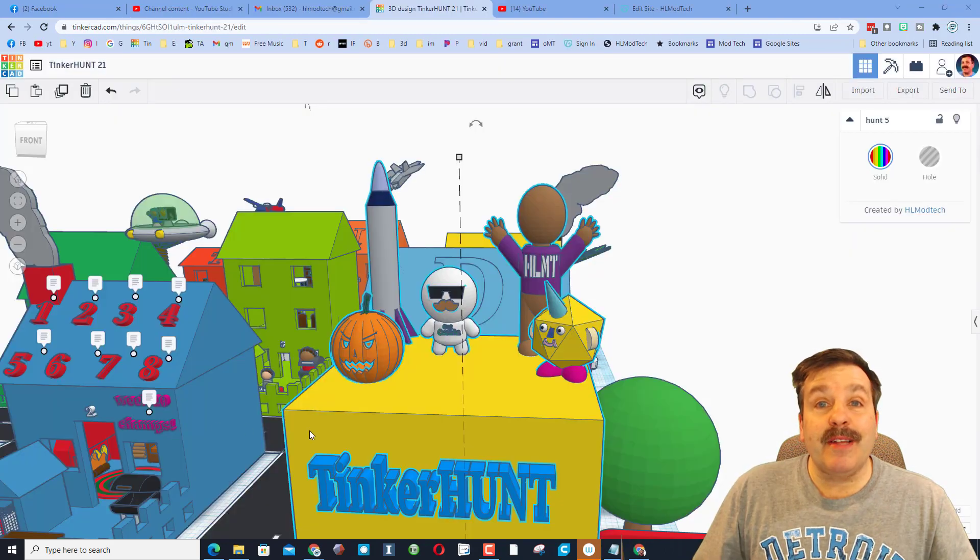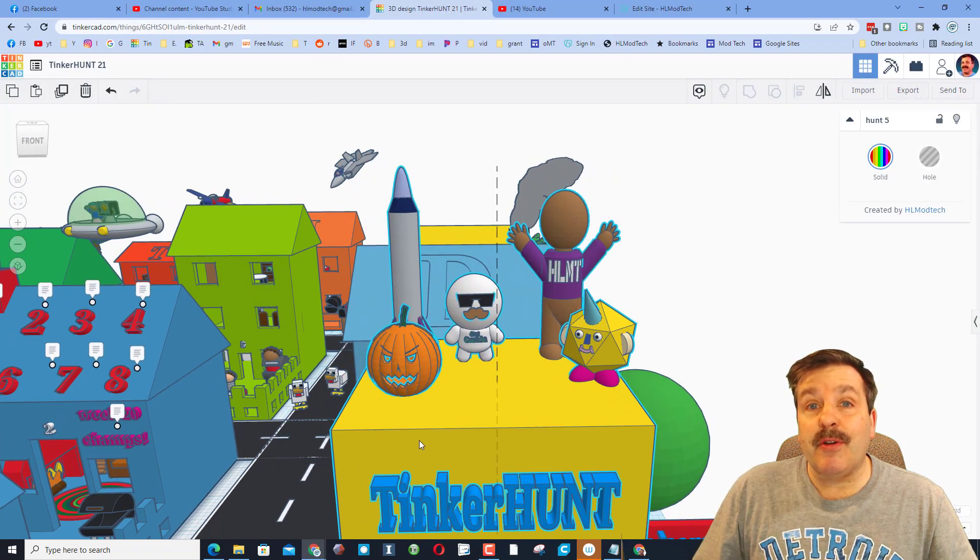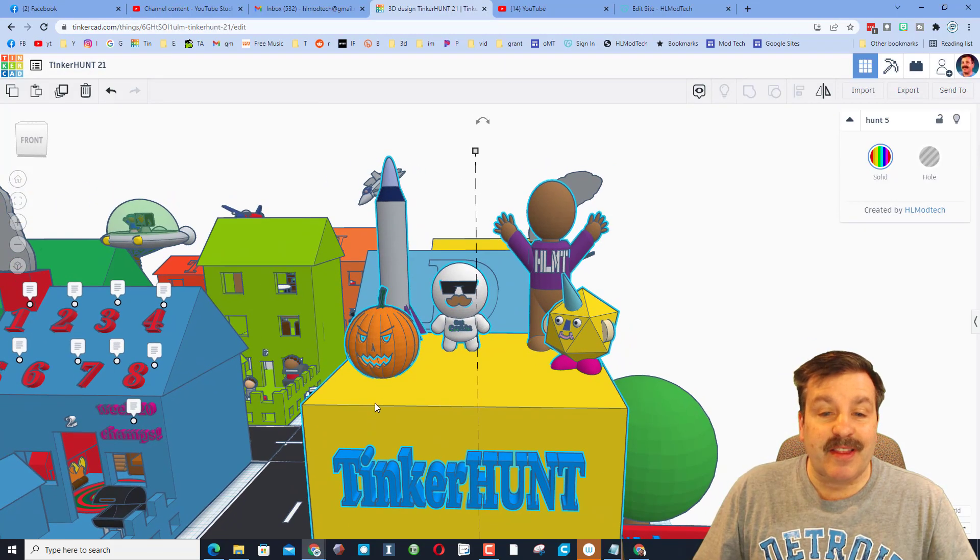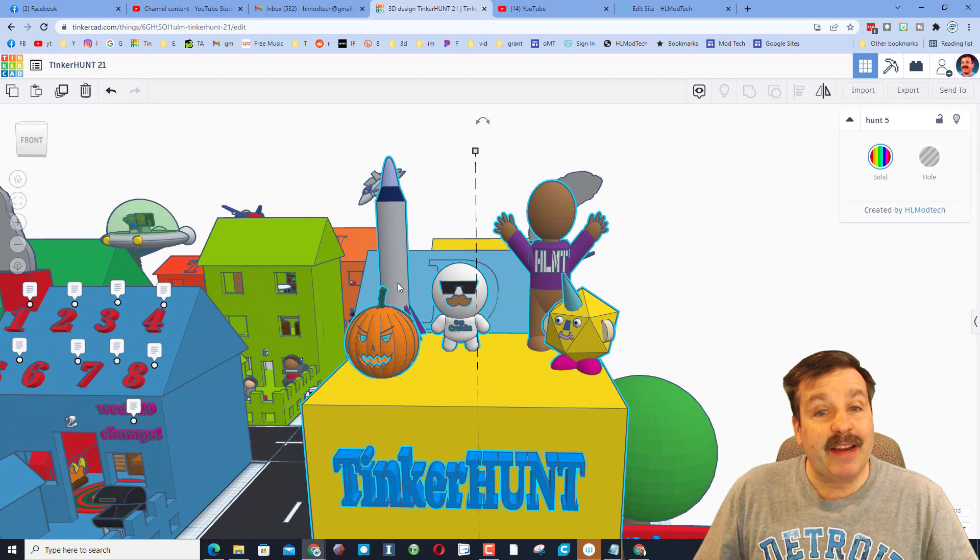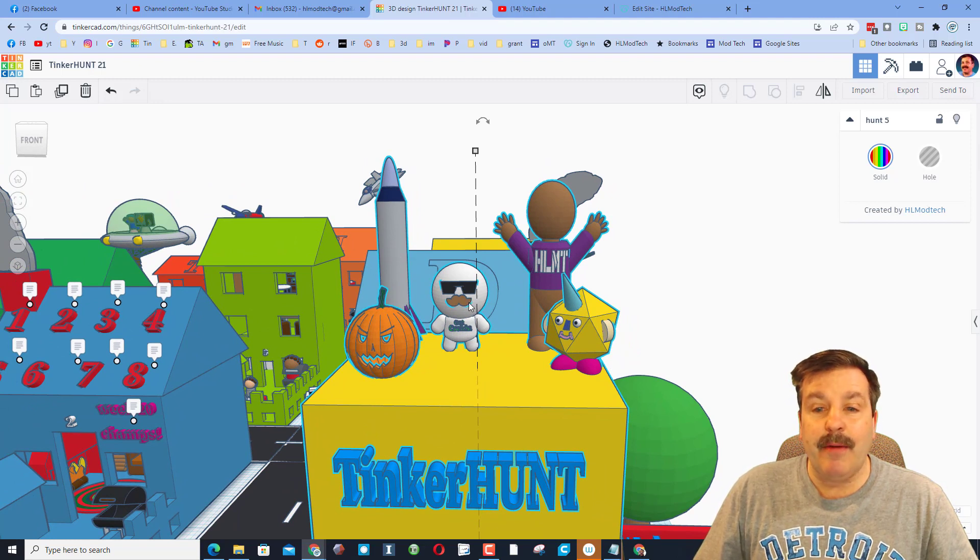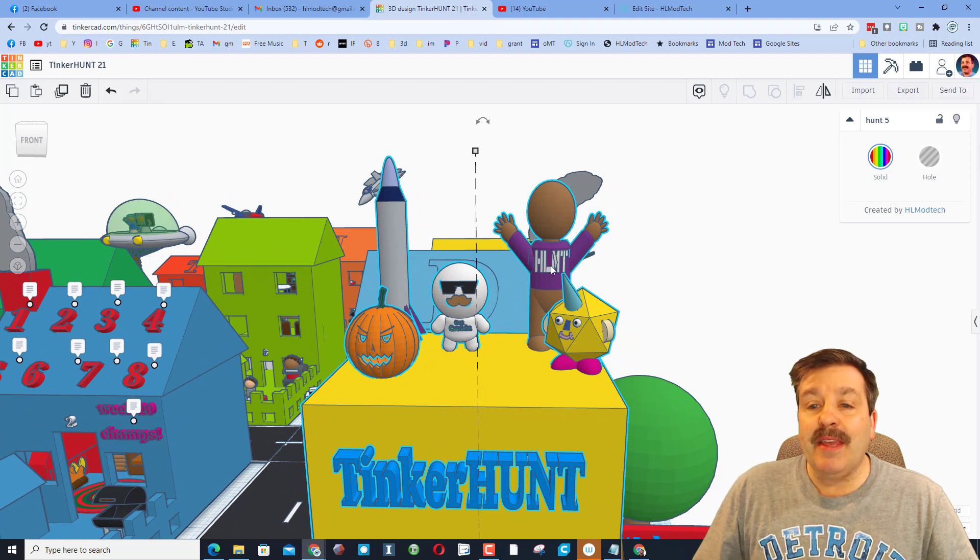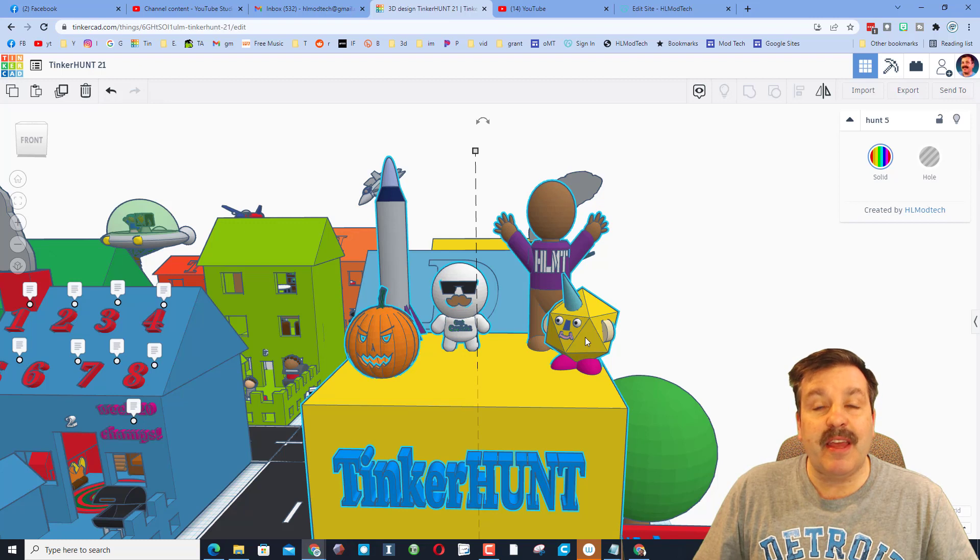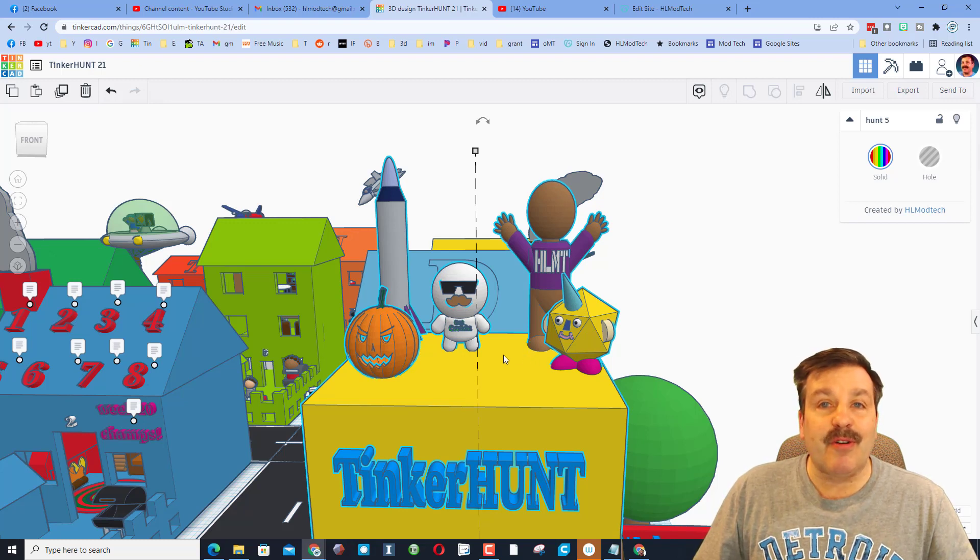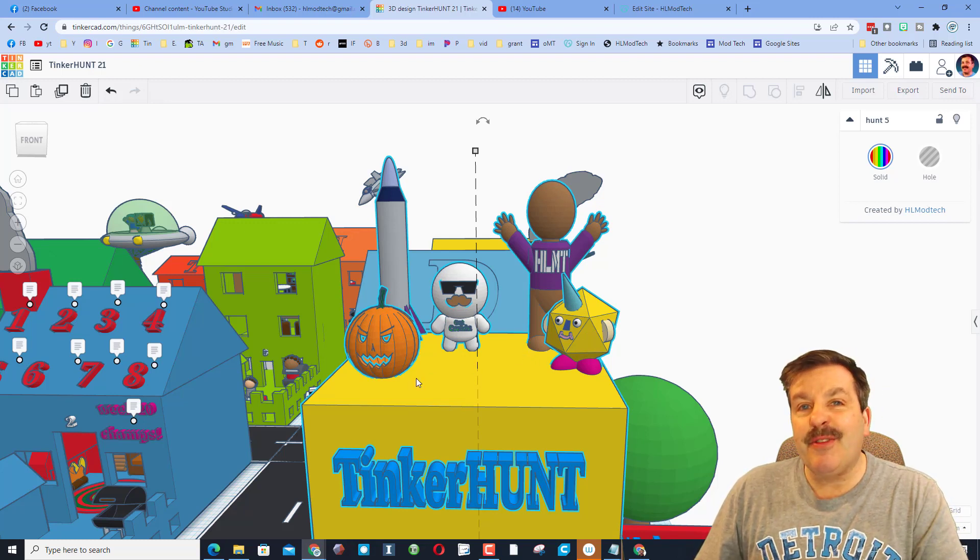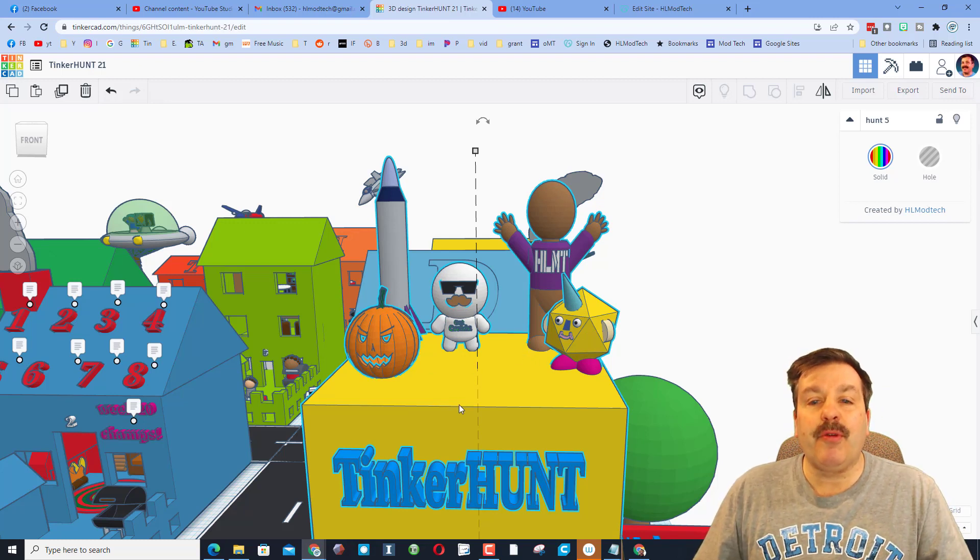Friends, the scavenger hunt works like this: you are searching for a tiny jack-o-lantern, a rocket, Blankie, the celebrating kid with the HL Mod Tech t-shirt, and the Unicorn Dude. These are all super tiny and they're hidden all throughout the world.